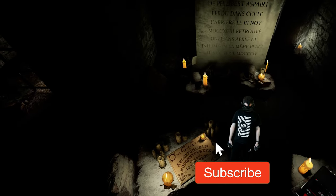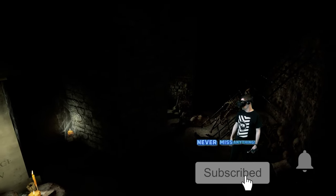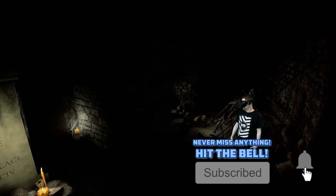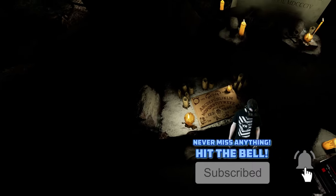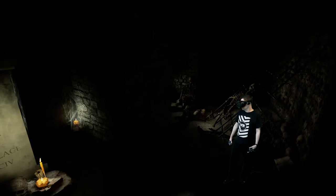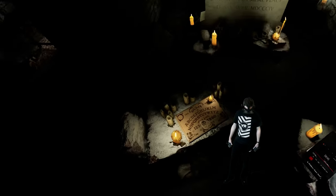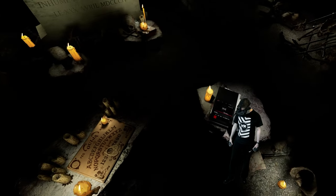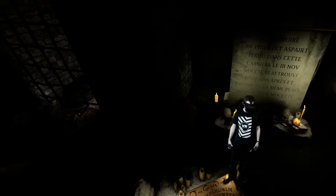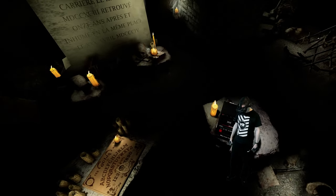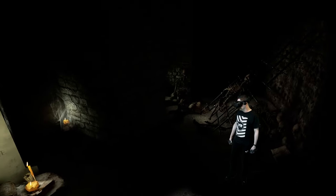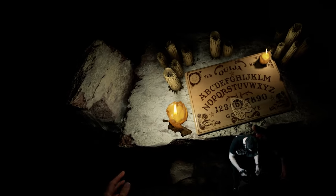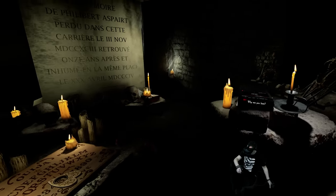Is there anyone here who would like to talk to me? Is Philibert Asperth here? What is your name? Thomas. Are you here?